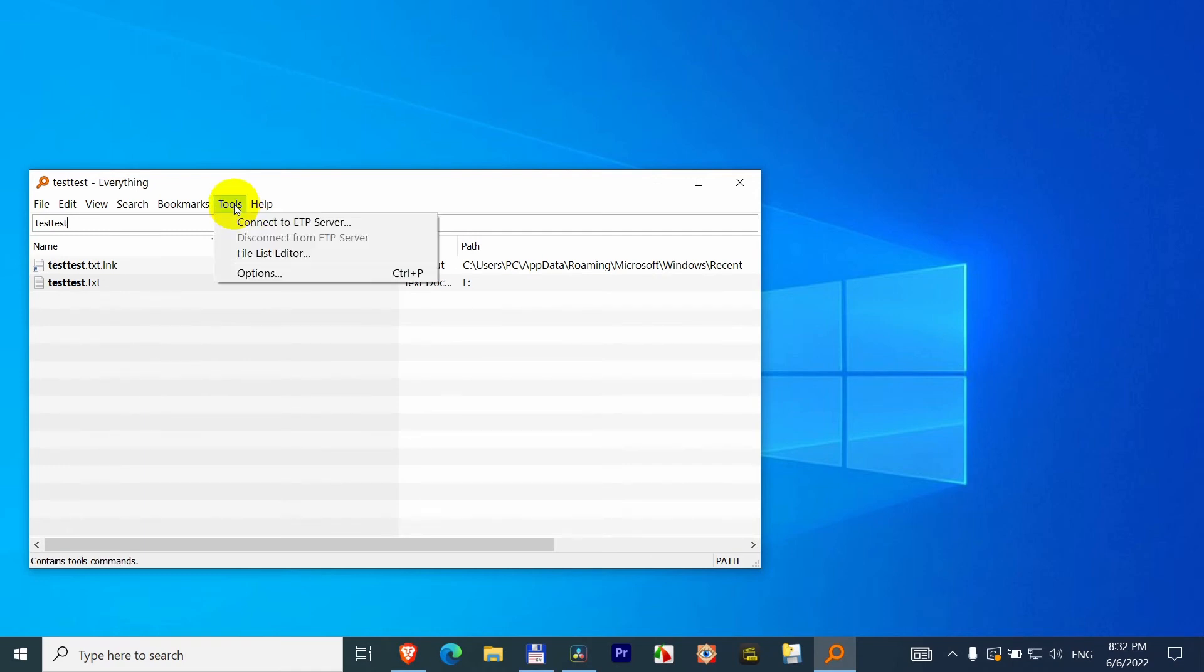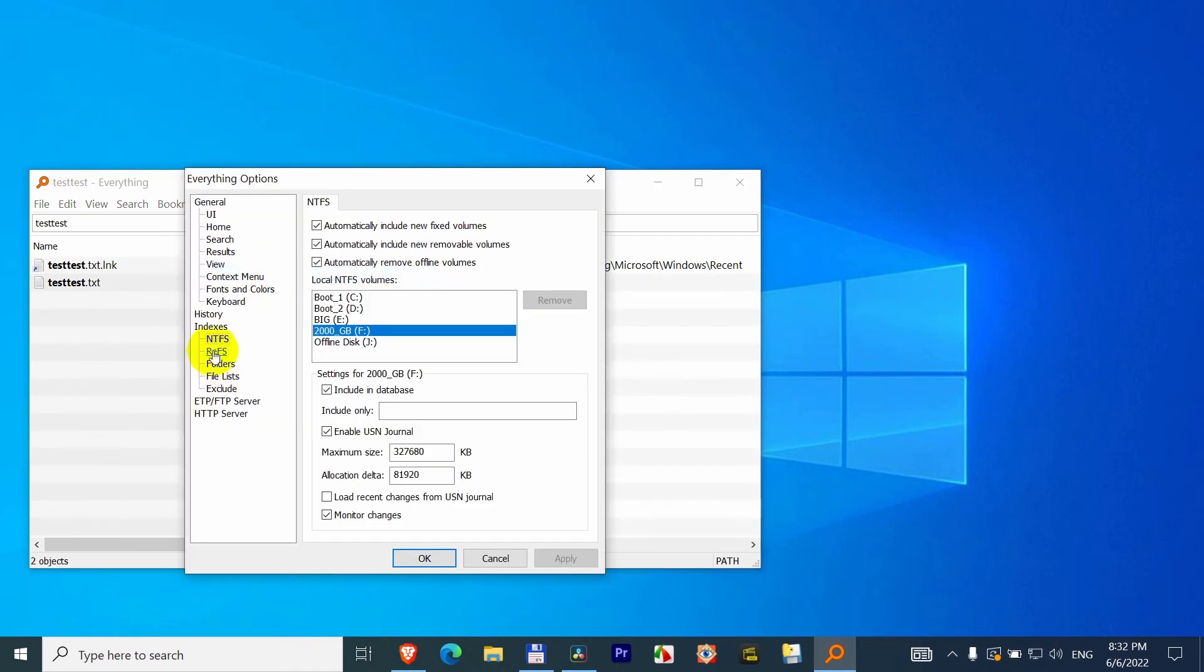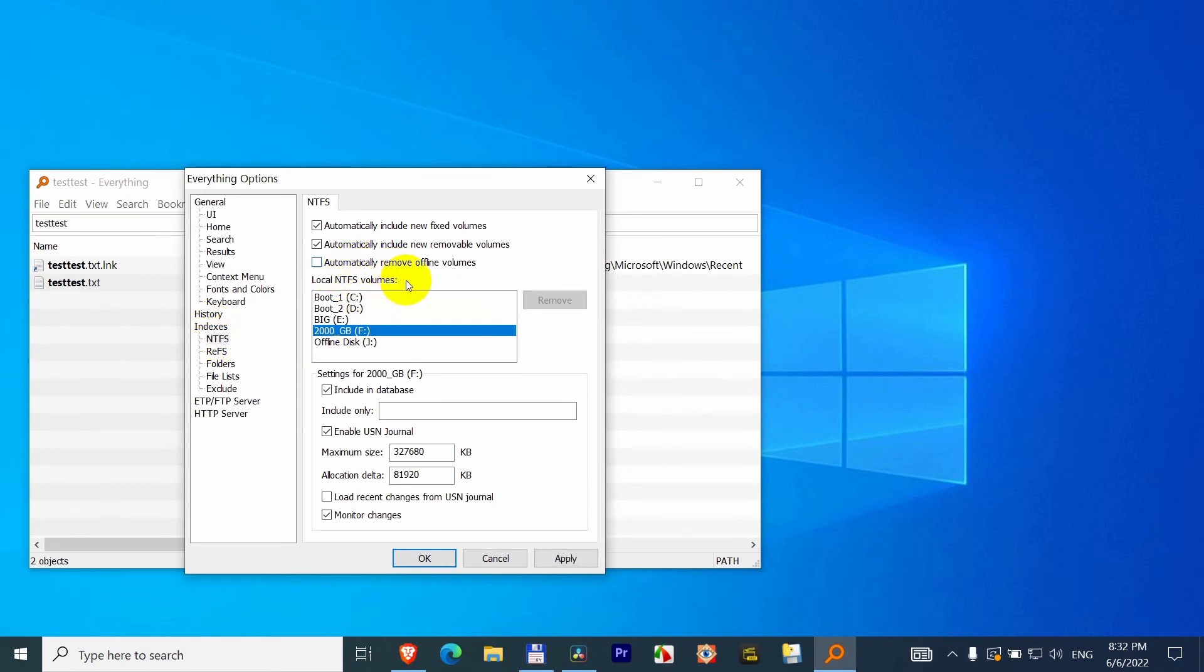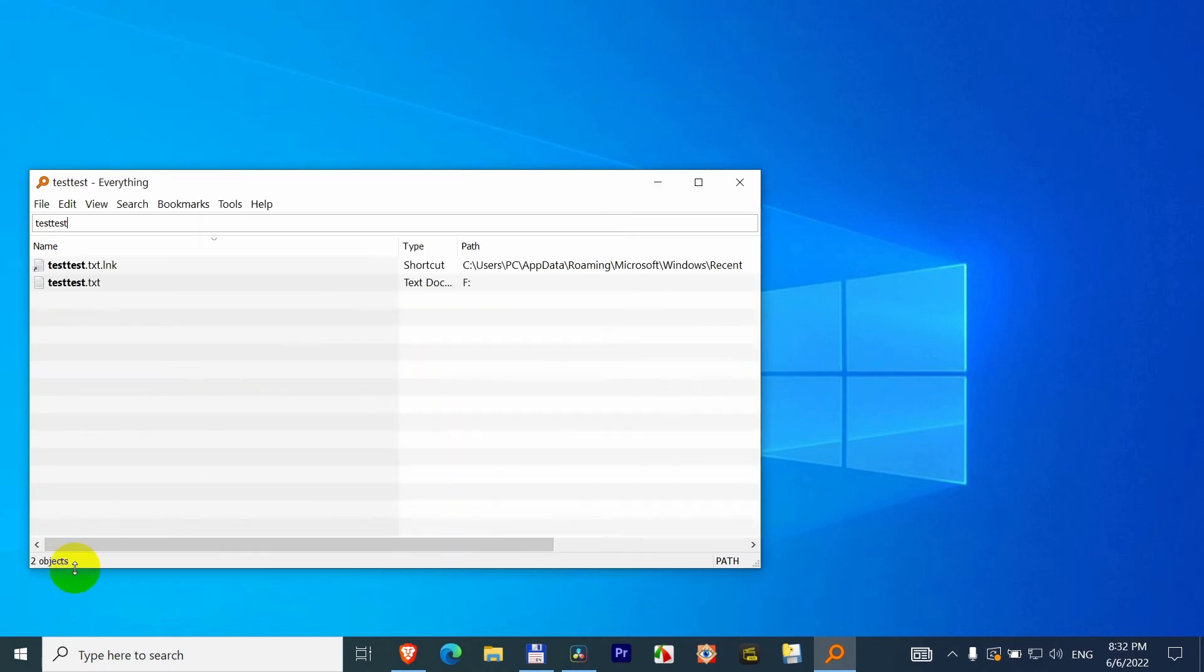So now let's do the same thing. Tools, Options, and at Indexes, NTFS. Uncheck Automatically remove offline volumes. It's there.